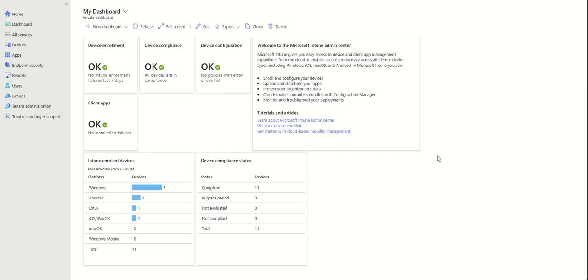Today we're going to talk about how to prevent users on the device from data leaking — copying data from your company to outside of your company, or from your internal tools to outside. This is very commonly used by customers and it's a very secure way to manage your data.